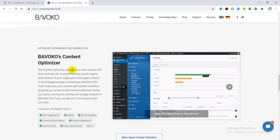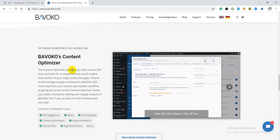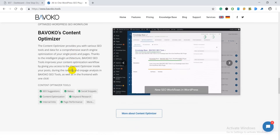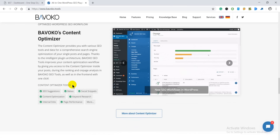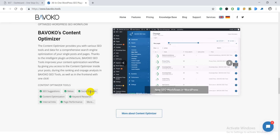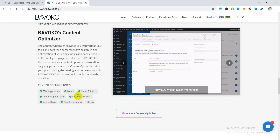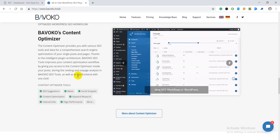The best part I like most about this plugin is the content optimizer feature. Using this content optimizer feature you can optimize your content with all the latest SEO trends. You can check suggestions for SEO, metas, social snippets, content optimization, keyword research, internal linking, page performance, and many more.